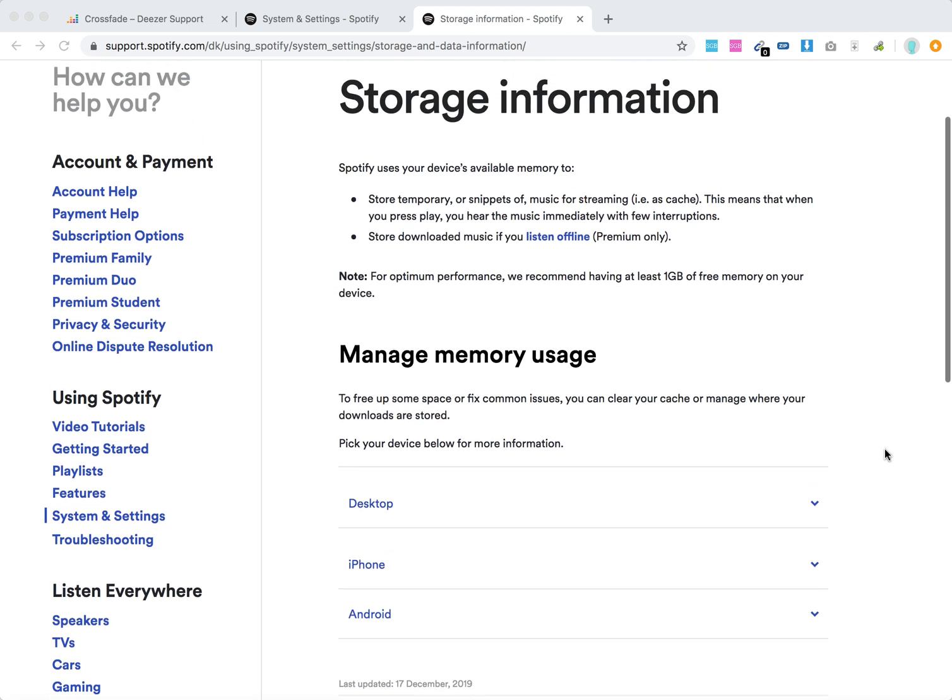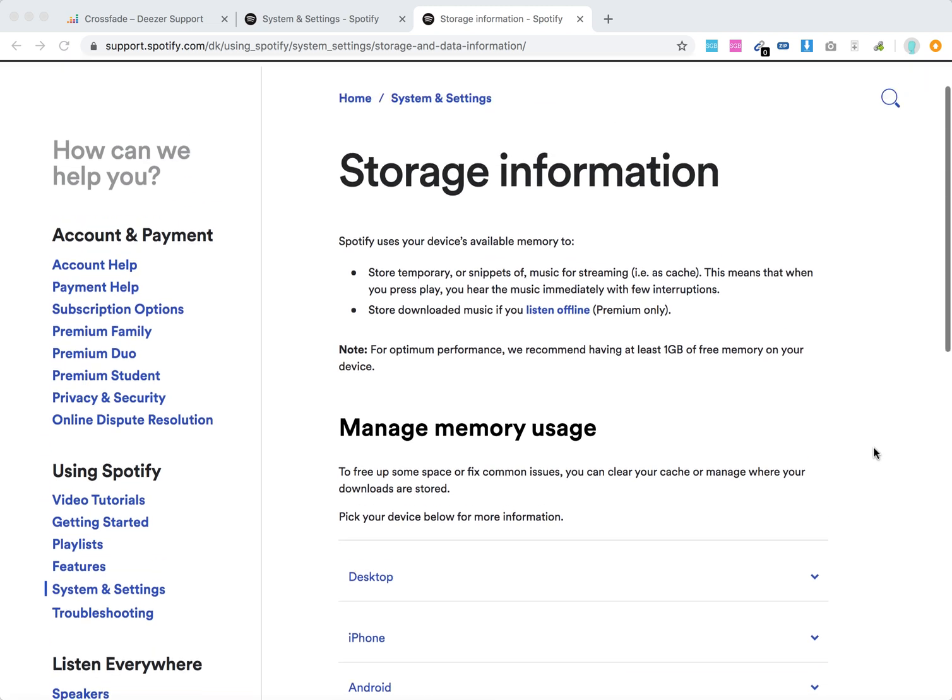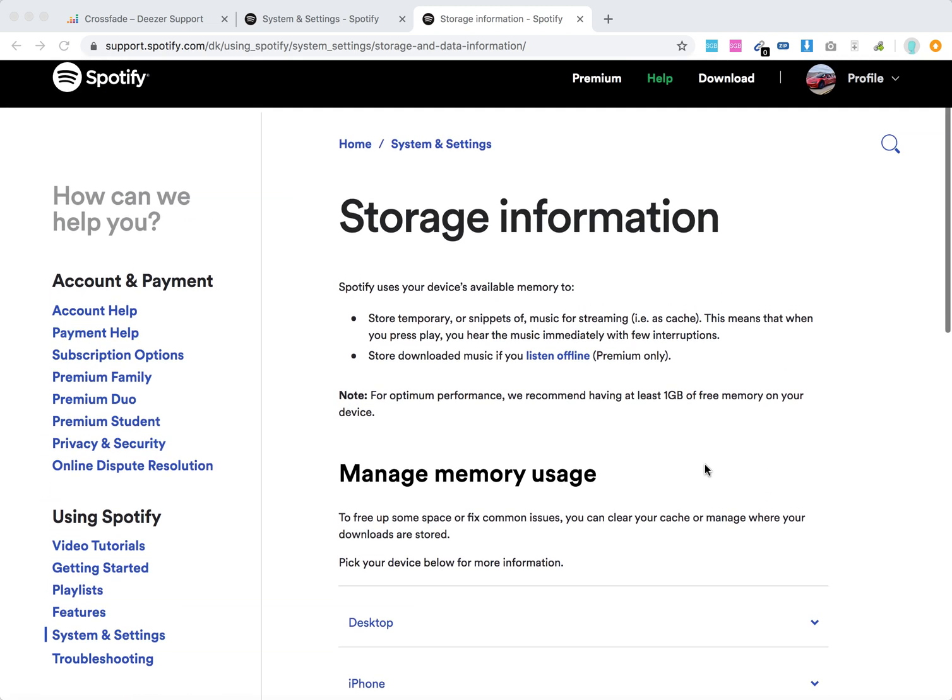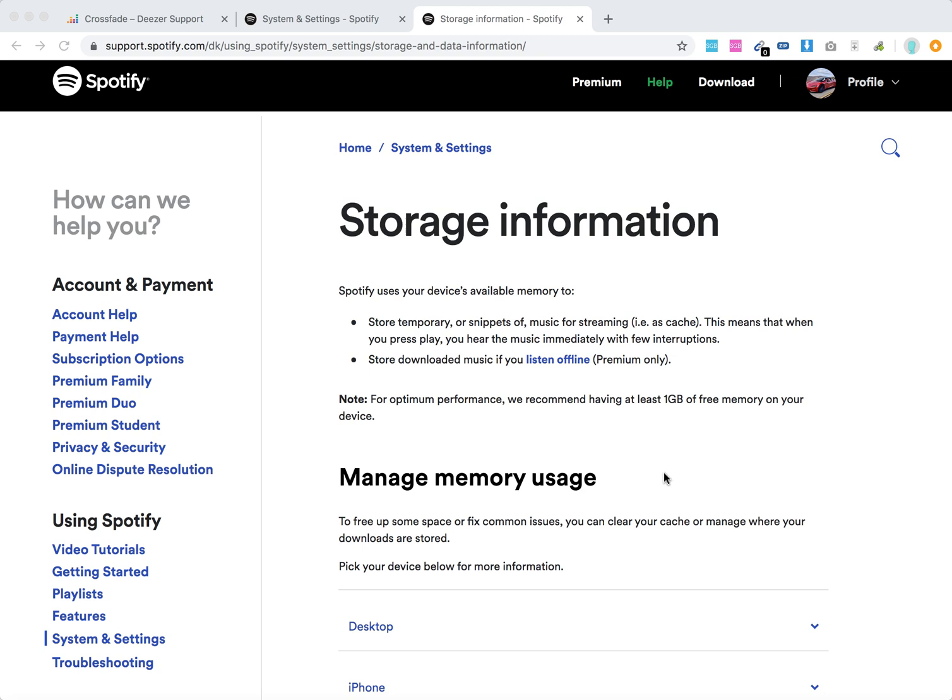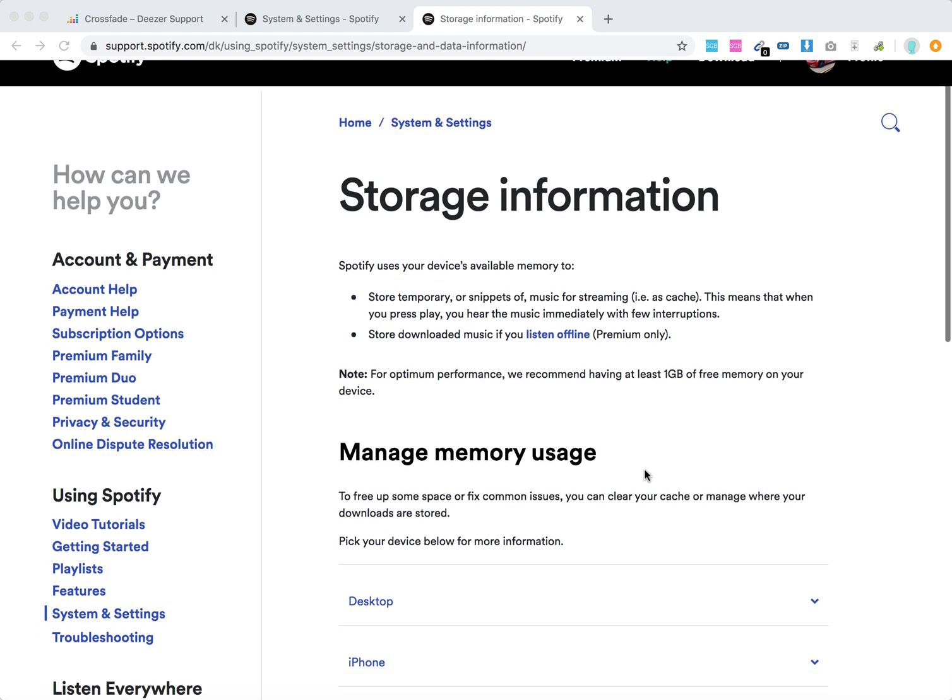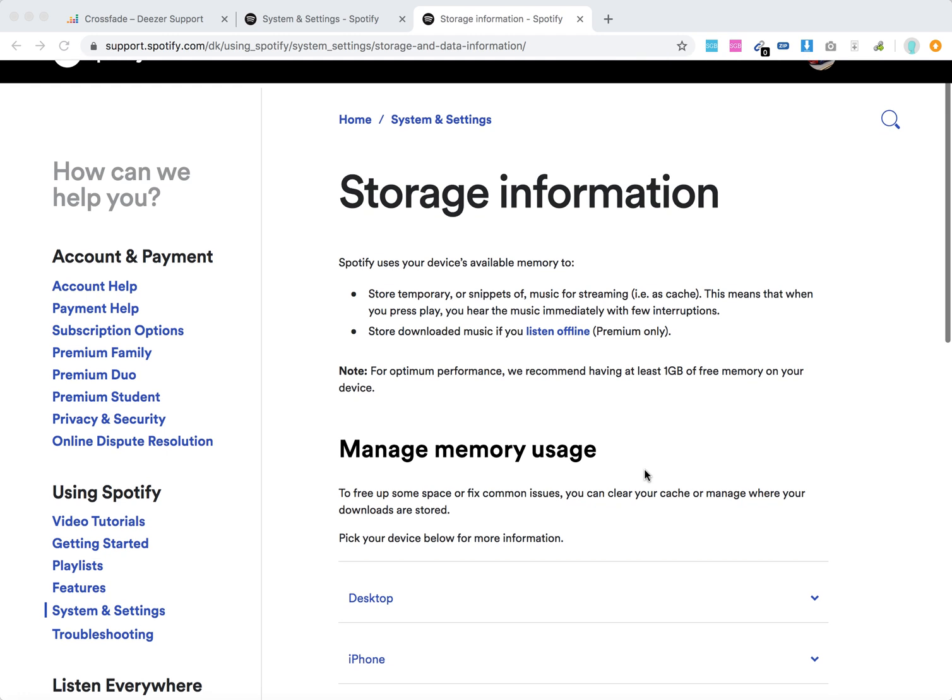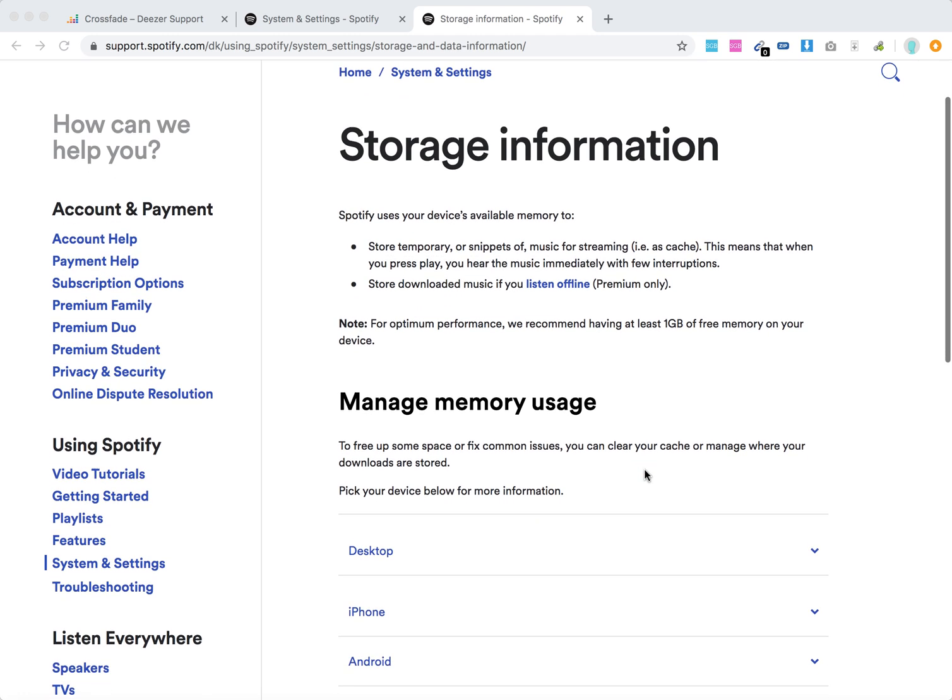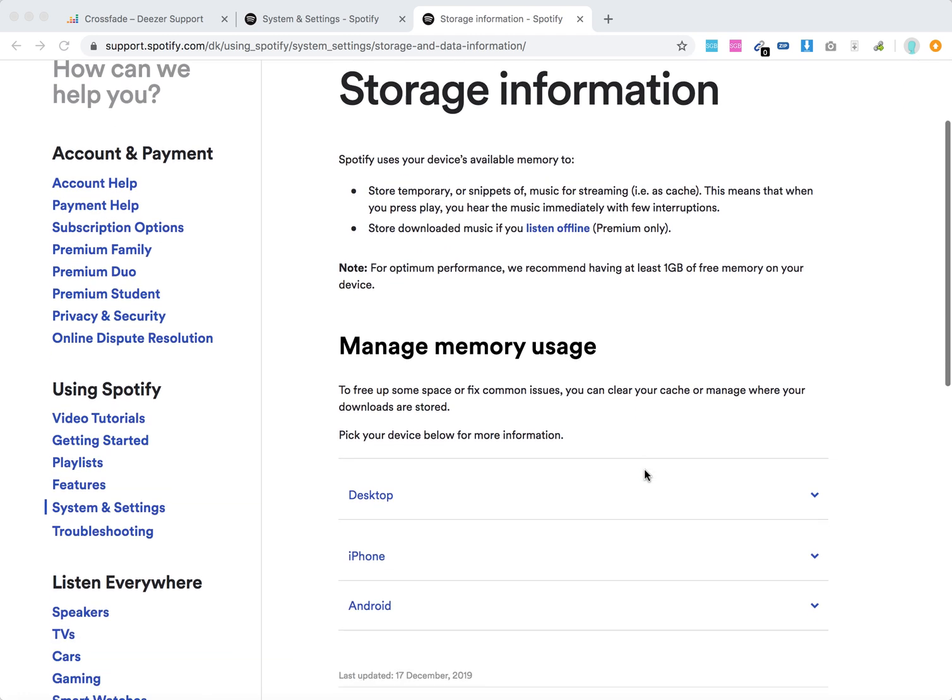Spotify uses your device's available memory to store music for streaming or snippets. It's used in cache, and if you download music to listen offline, it will also be stored there, but that's only for premium accounts.